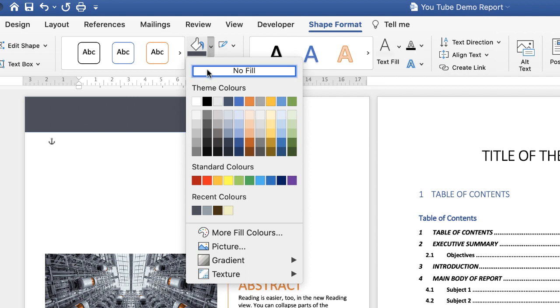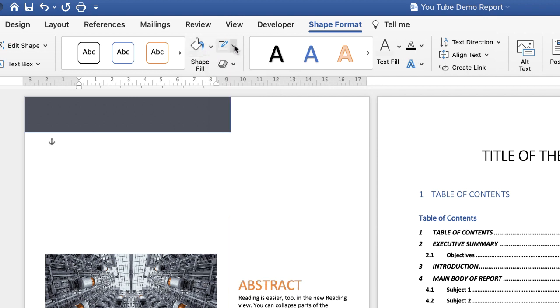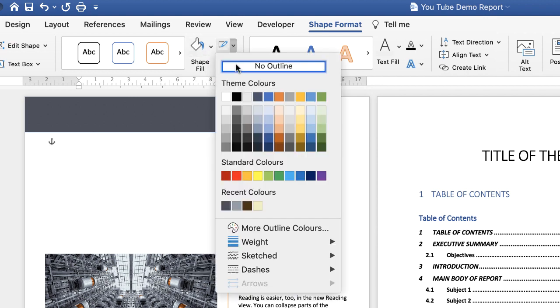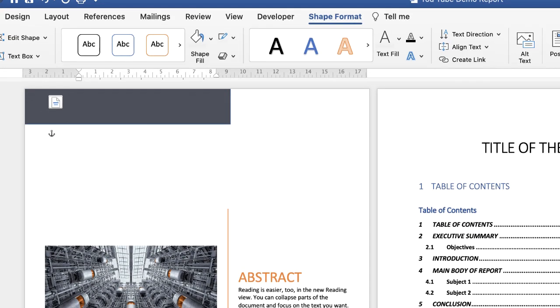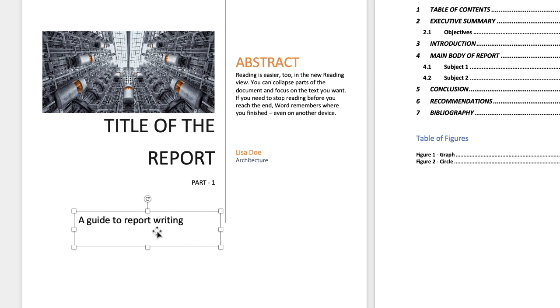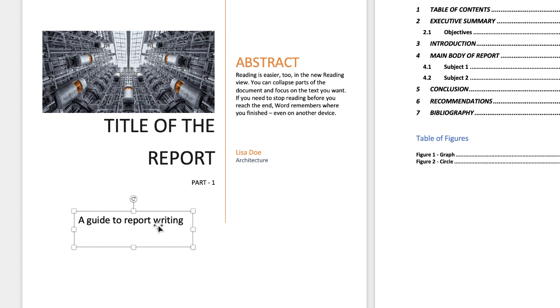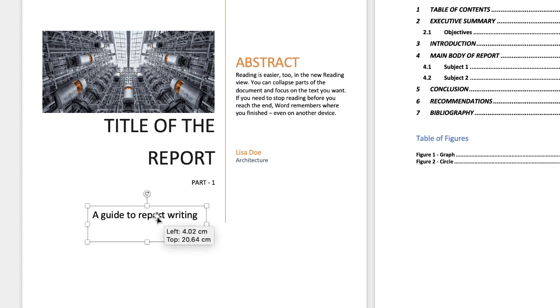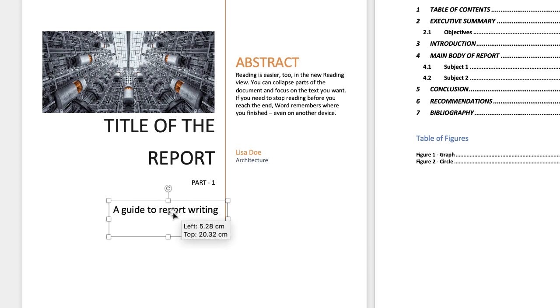If I highlight that box again, go to Shape Format, go to Shape Fill, select No Fill, go to the border, click on the drop-down, and select No Outline. When I click off, you can see it's all disappeared. Just reduce the size of that, and I can pop that underneath there.